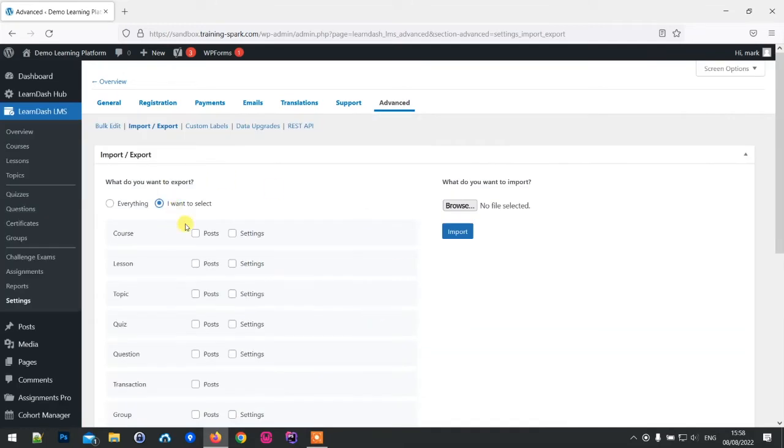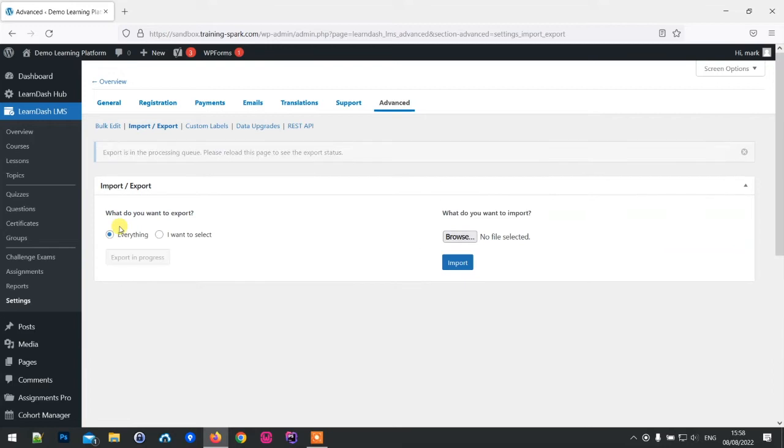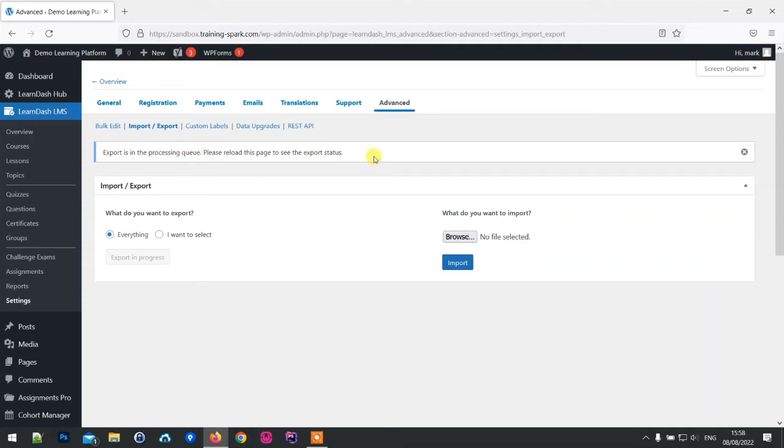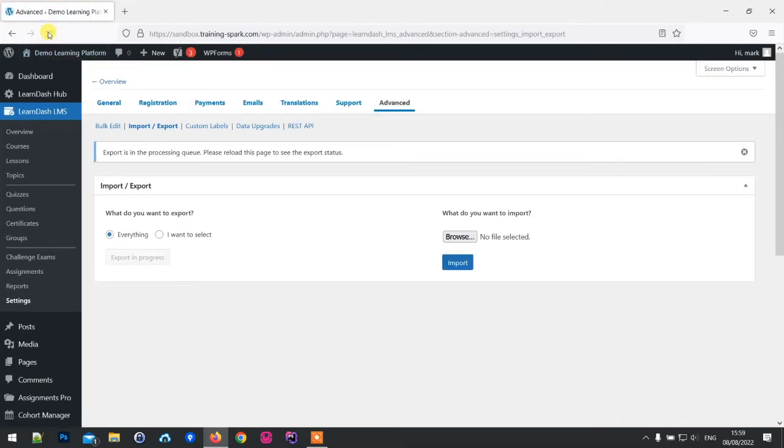For the purpose of this demonstration, I just want to choose everything. I'm going to package up my entire platform and choose export. This will run behind the scenes. It says export is in the processing queue - please reload this page to see the export status. As it's packaged quite a lot of data, this might take a while.